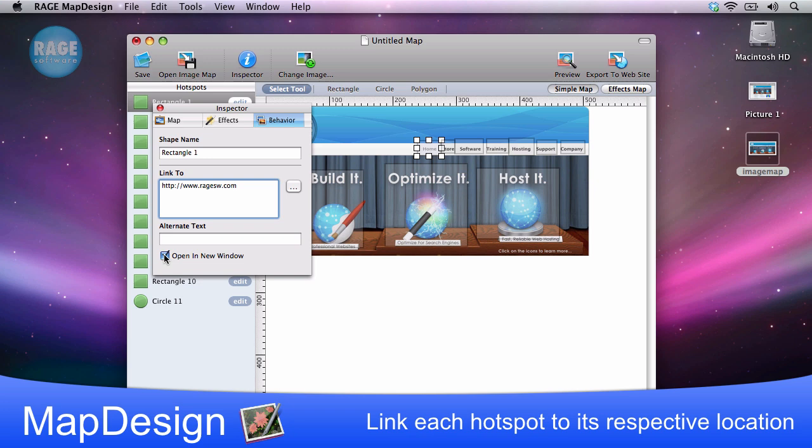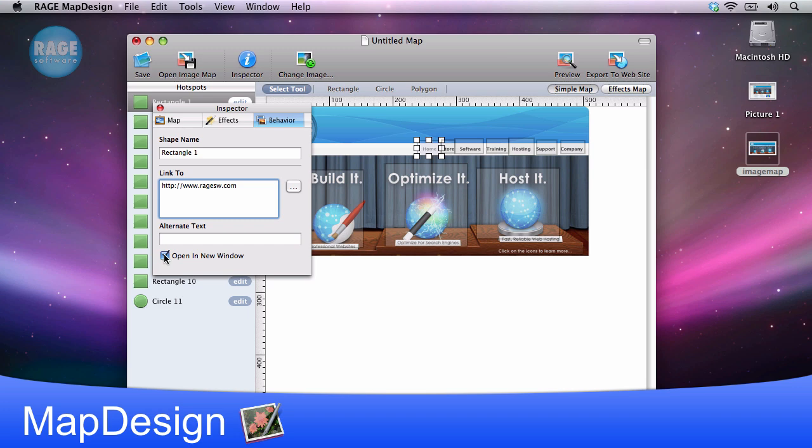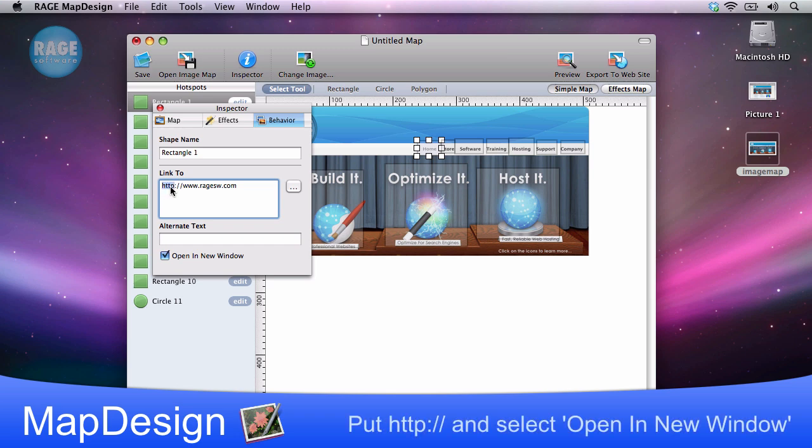I will then need to link rectangle 2 to the store as that was the second hotspot that I created. We will need to repeat this process for the remaining hotspots on the image. You will notice that for each link, I am including http:// and also selecting the option to open in a new window. You must do this as well or your image map may not function correctly.